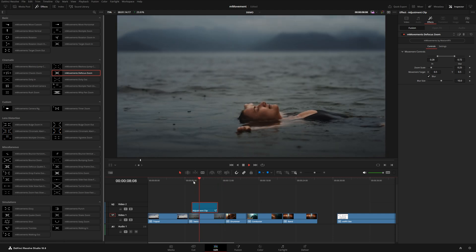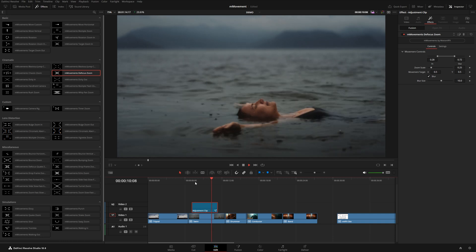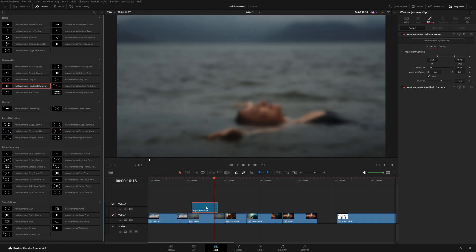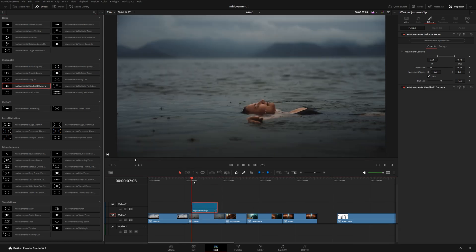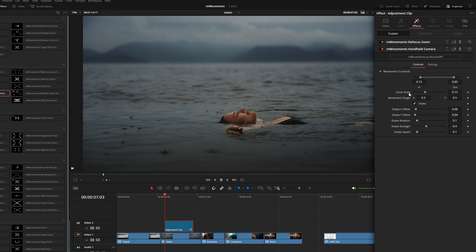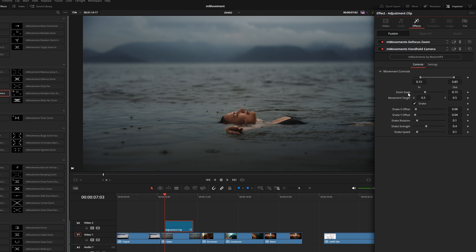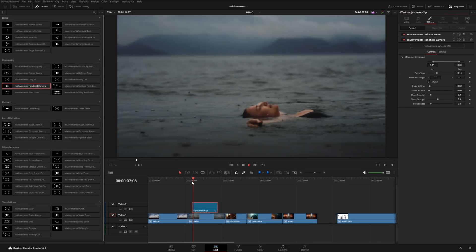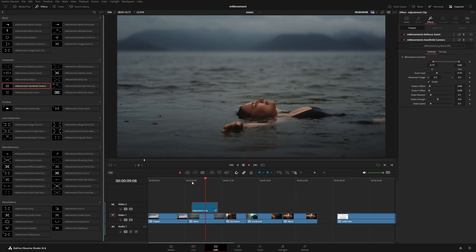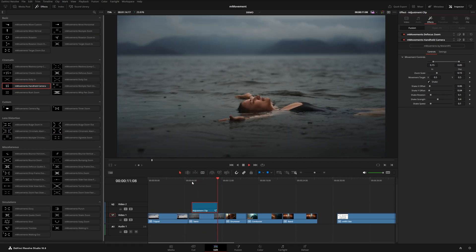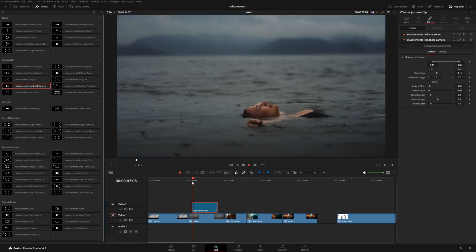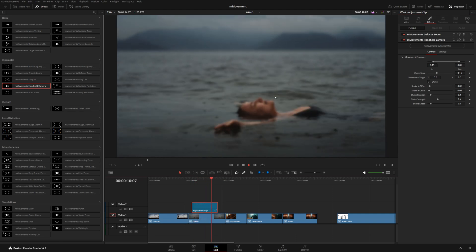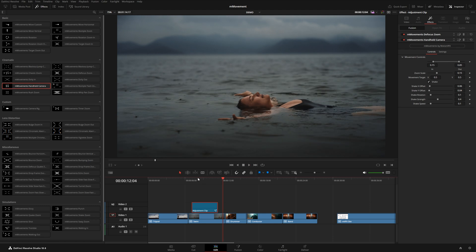You can even stack multiple effects together. For example, let's try this handheld camera preset. I'm just going to drop this right onto that adjustment clip as well. And you can see both of these are actually introducing a little bit of zoom. So what I might want to do is go up to my defocus zoom and just lower the zoom all the way, because we're already zooming with this handheld camera preset. And so now we really have this realistic camera effect. It's even focusing, zooming, some nice handheld shake there. Really cool.